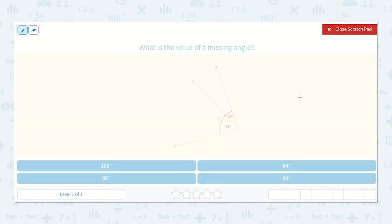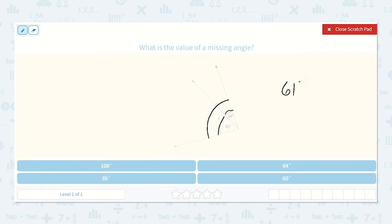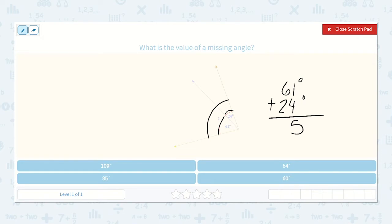Here we can see that we're given one angle measurement of 24 degrees and another one of 61 degrees. They're asking us what the entire angle measurement is. We can figure that out by combining 61 degrees plus 24 degrees. 1 plus 4 is 5, and 6 plus 2 is 8, so the entire angle measurement is 85 degrees.